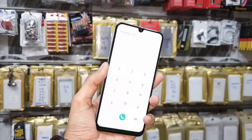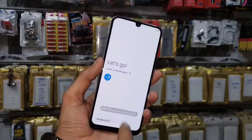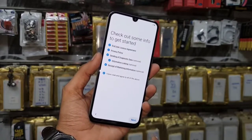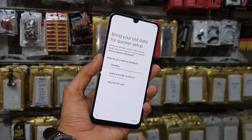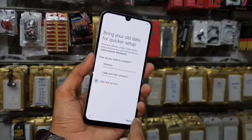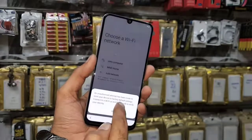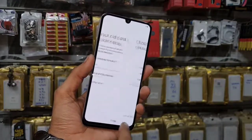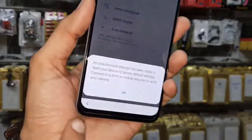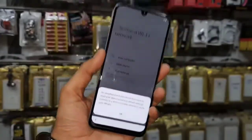Hello guys, in this video I am going to show you how to bypass Samsung Galaxy A50 with the latest security 9.0. First of all, you can see here this device was reset — you can see the message here. So if you want to unlock, keep watching this video.